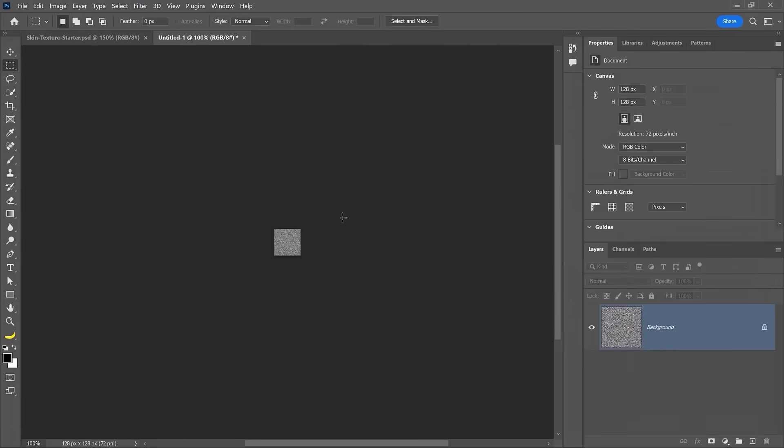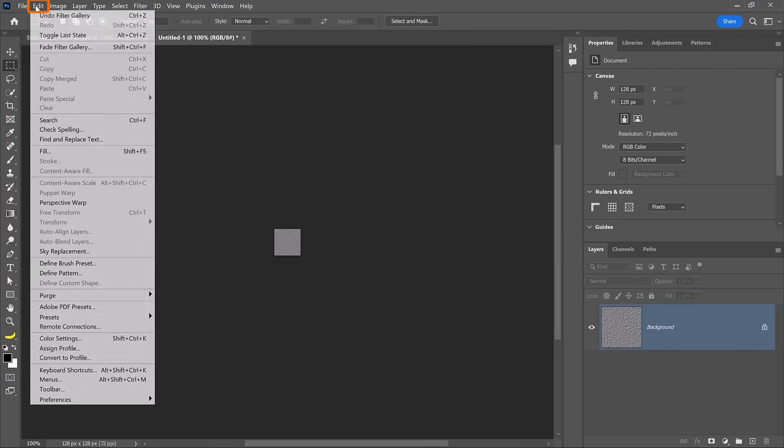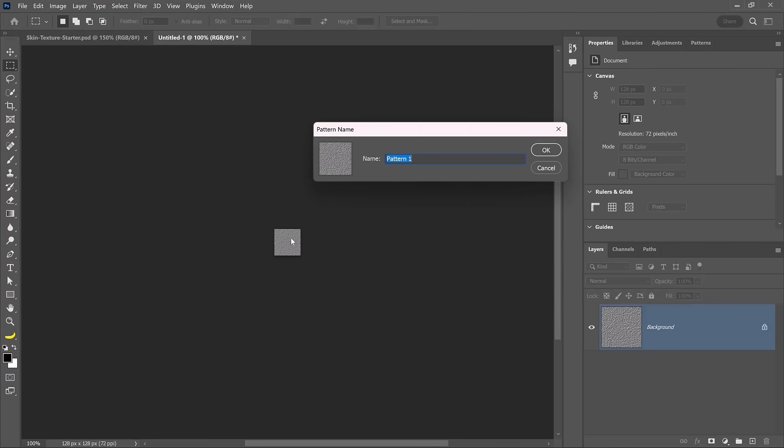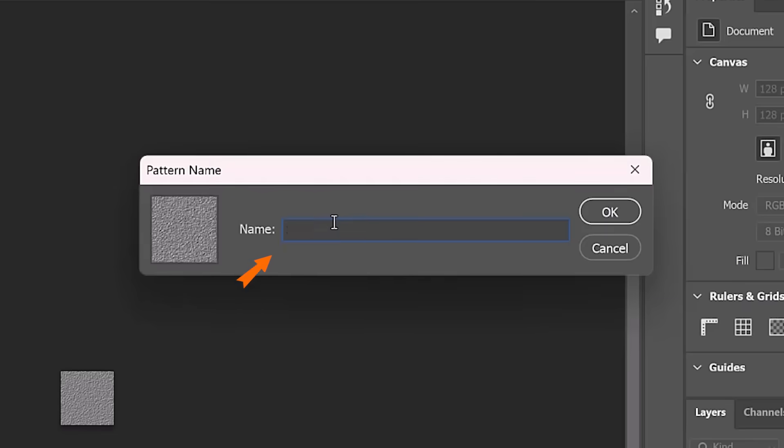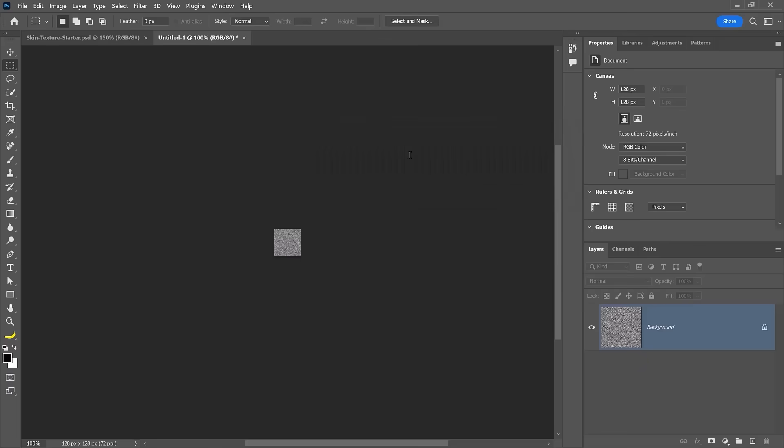Now create a pattern based on your texture. Go into Edit and choose Define Pattern. Name your pattern with a descriptive name, like Skin Texture Top Left Light. And commit the changes.